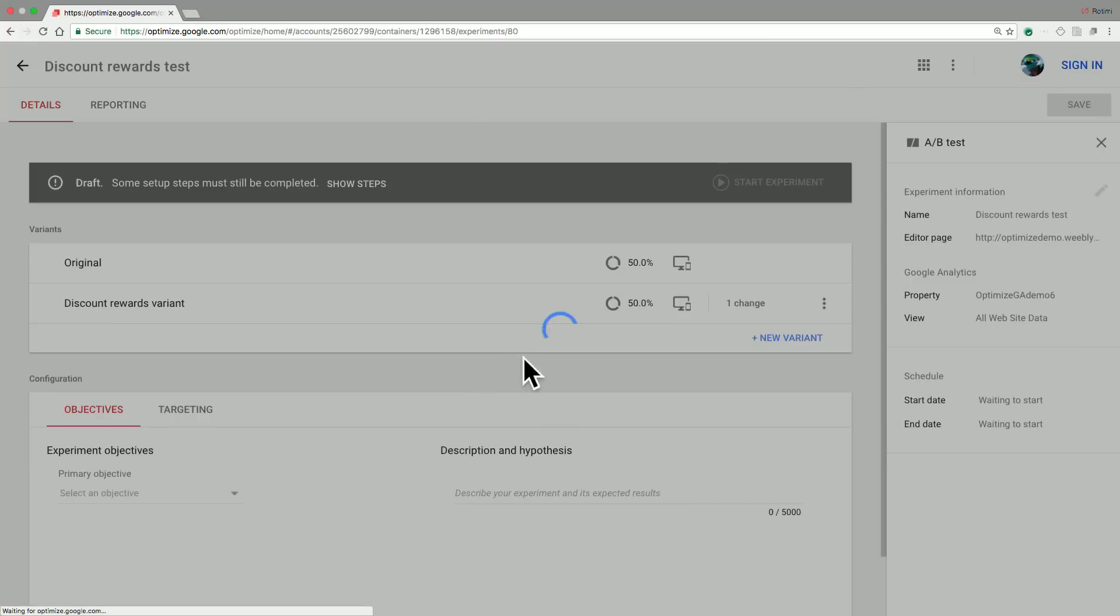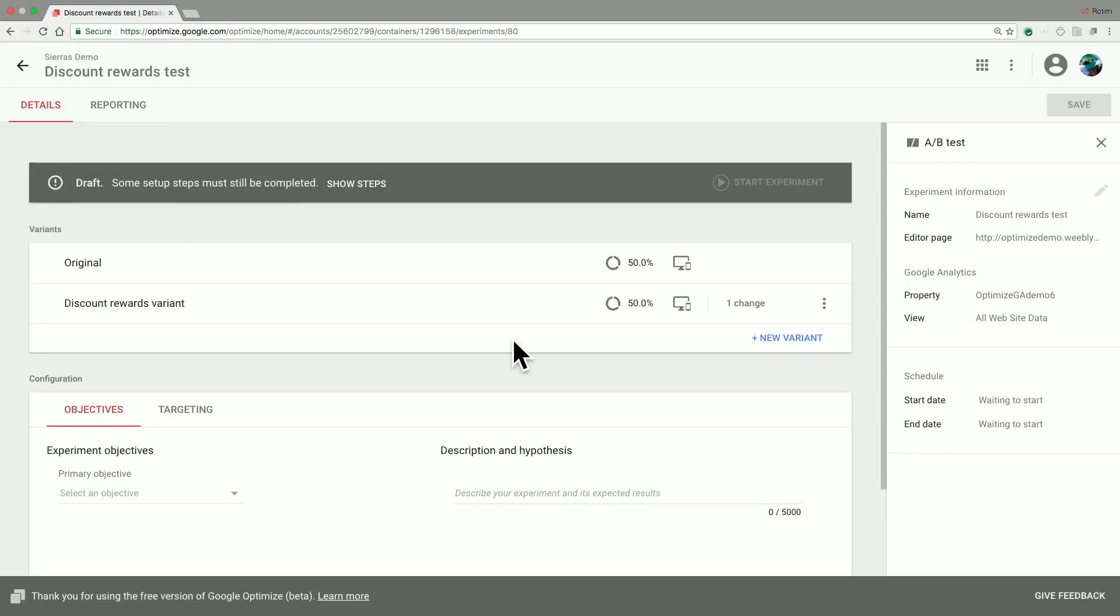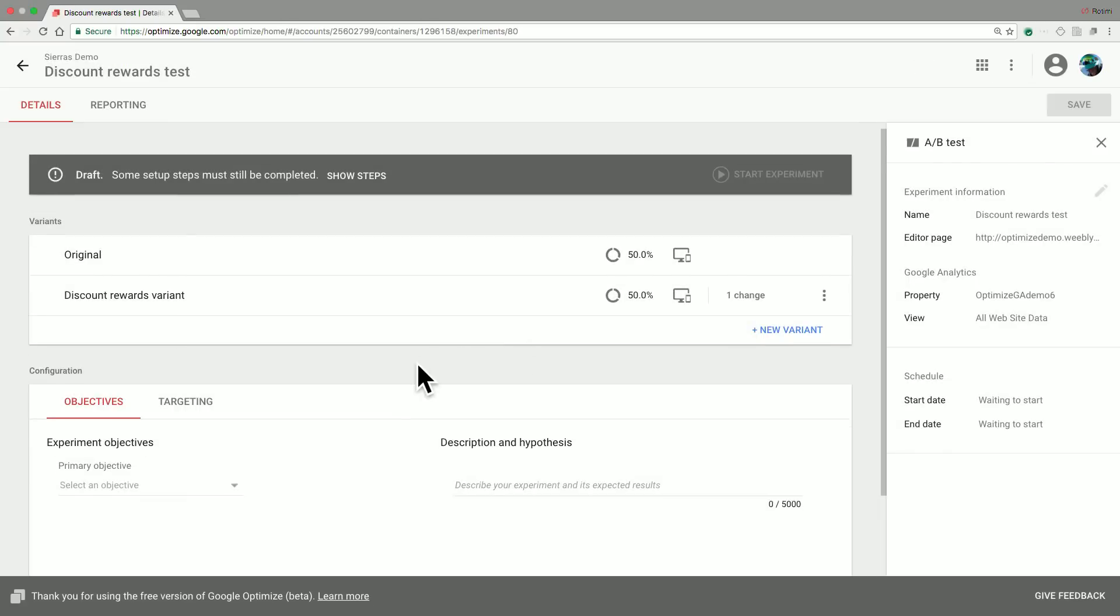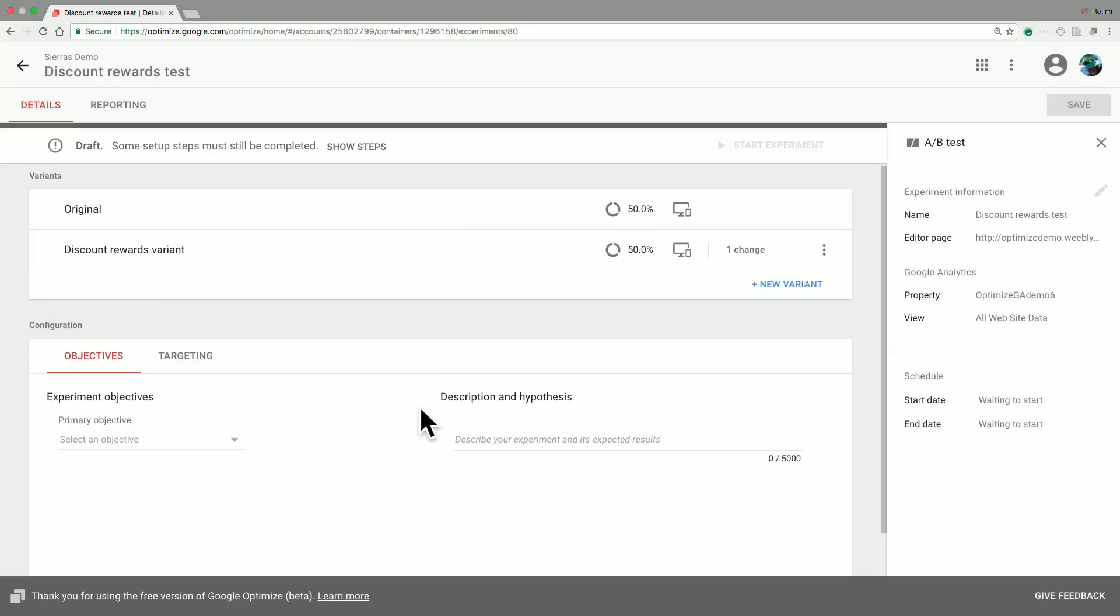So now that we have created a variant for our test, our next steps are to set up our objectives, which basically say what do you want to measure as part of this test, as well as our targeting, which basically says to who do you want to apply this test to and based on what criteria.